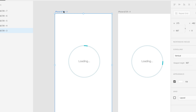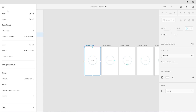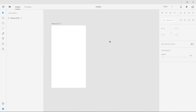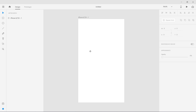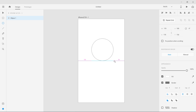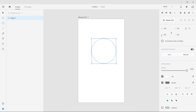Let's get started. What I've done here is very simple — let's create a new file, new iPhone 6/7/8 artboard. Let's zoom in with Command/Control 0 to zoom to 200. I'm going to create an ellipse, holding Shift for proportion, and it is going to be 200 by 200. Let's lock the aspect ratio at 200 by 200, then center it.